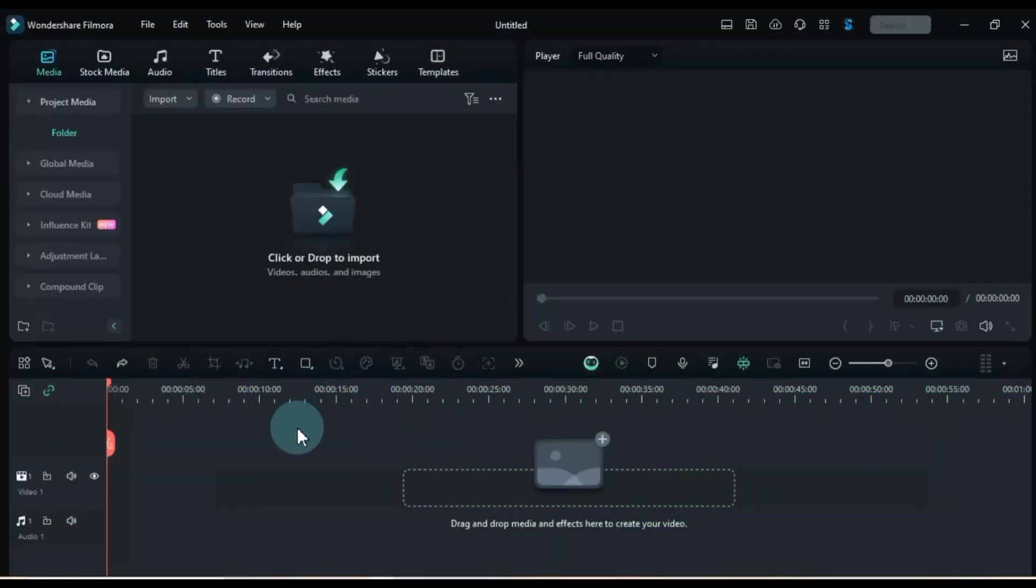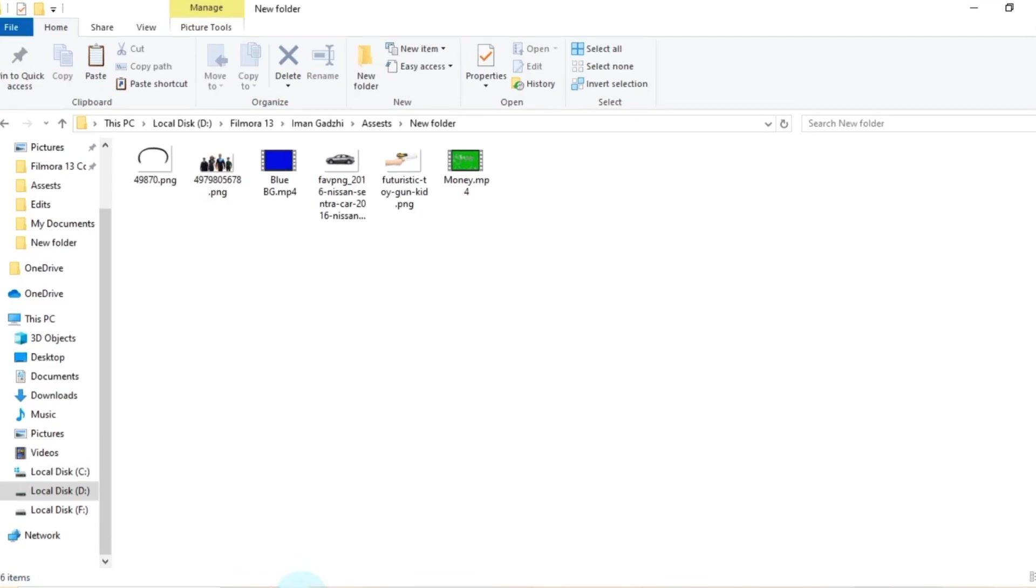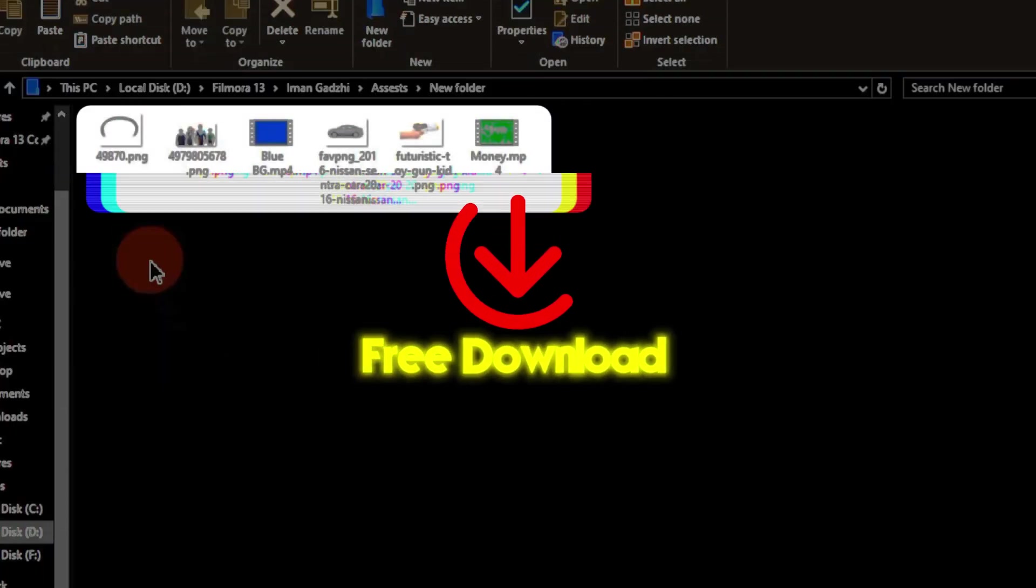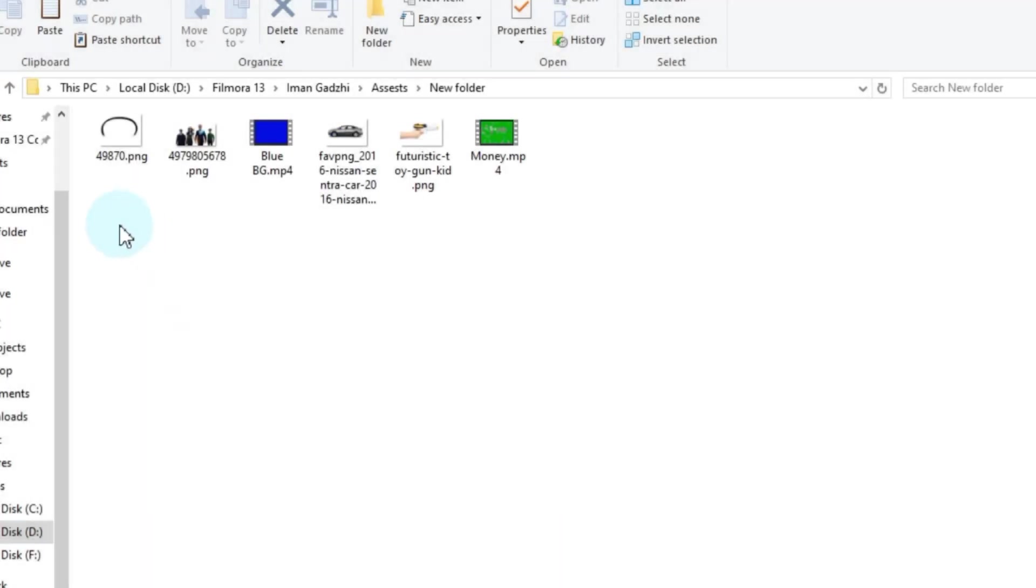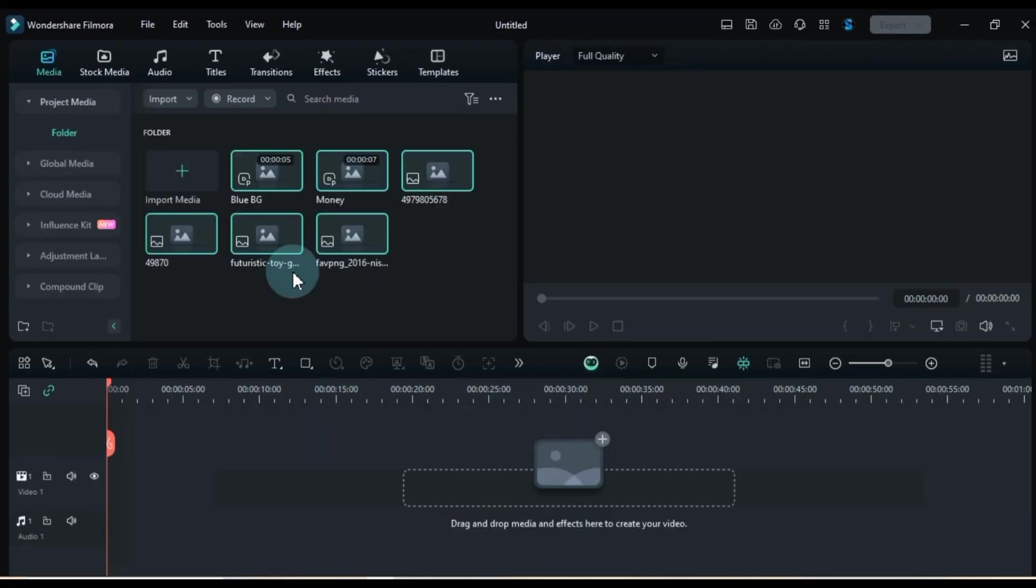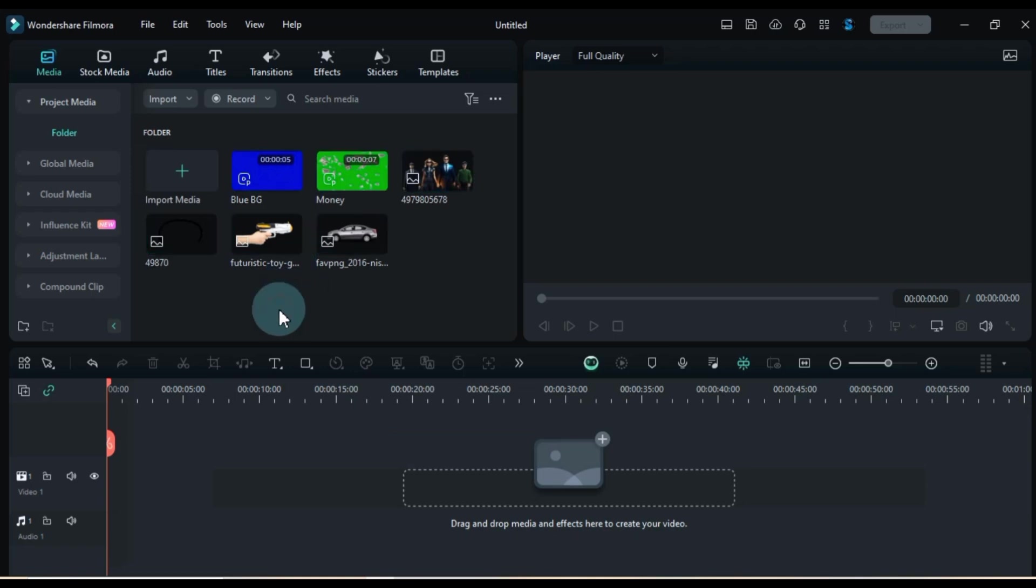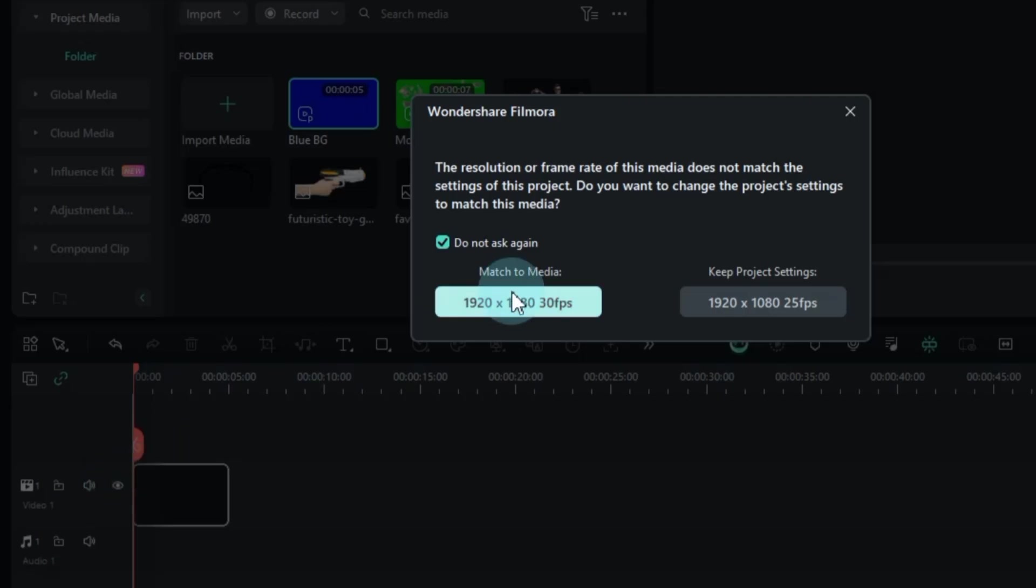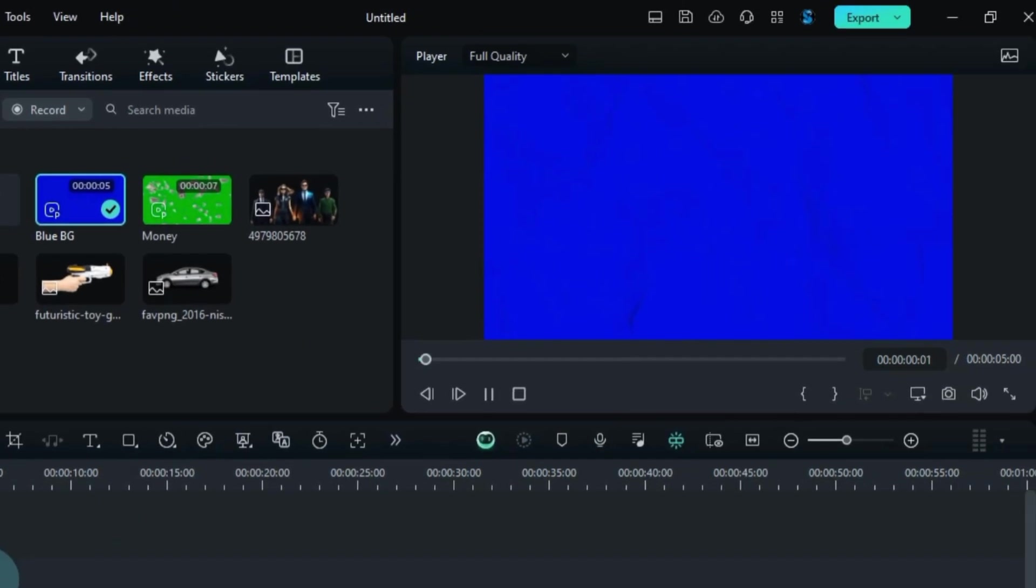Fire up your Filmora video editor. In today's tutorial, we're going to need some assets, all neatly packed in this folder. Simply drag and drop them into your Filmora media and let's get started. Don't worry, I've got links to all these files for you in the description below.